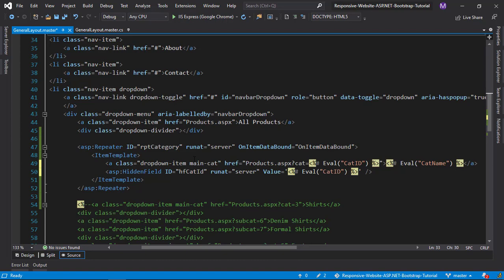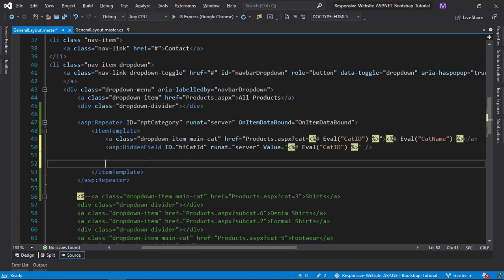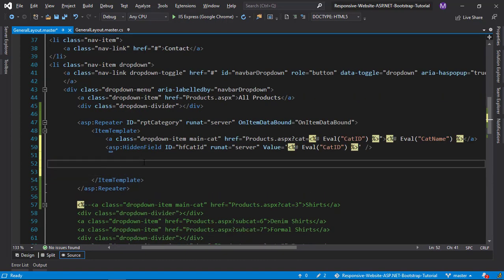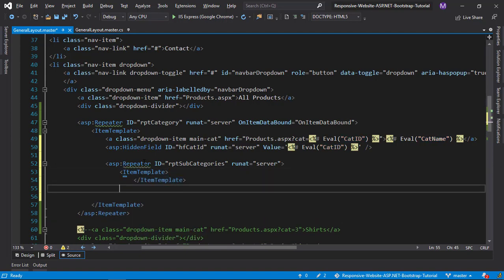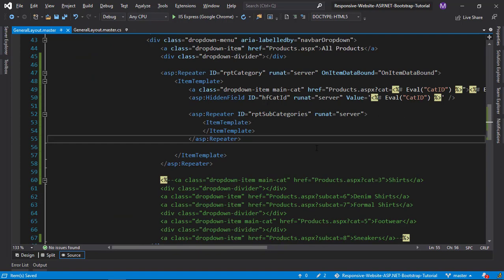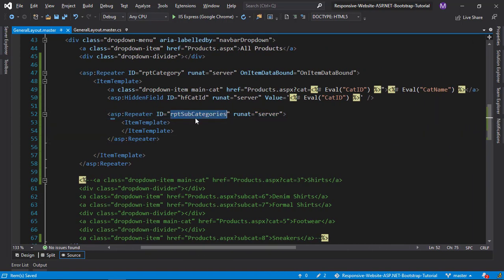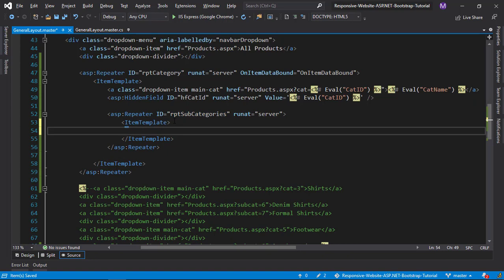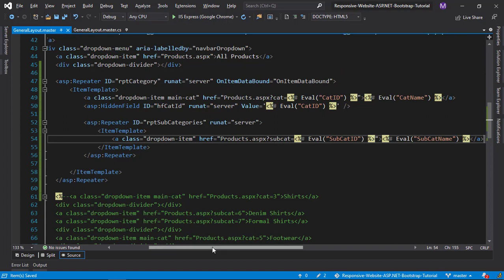Next, create another repeater inside our main category repeater for subcategories. Add a subcategory link and add the column names for the subcategory table.